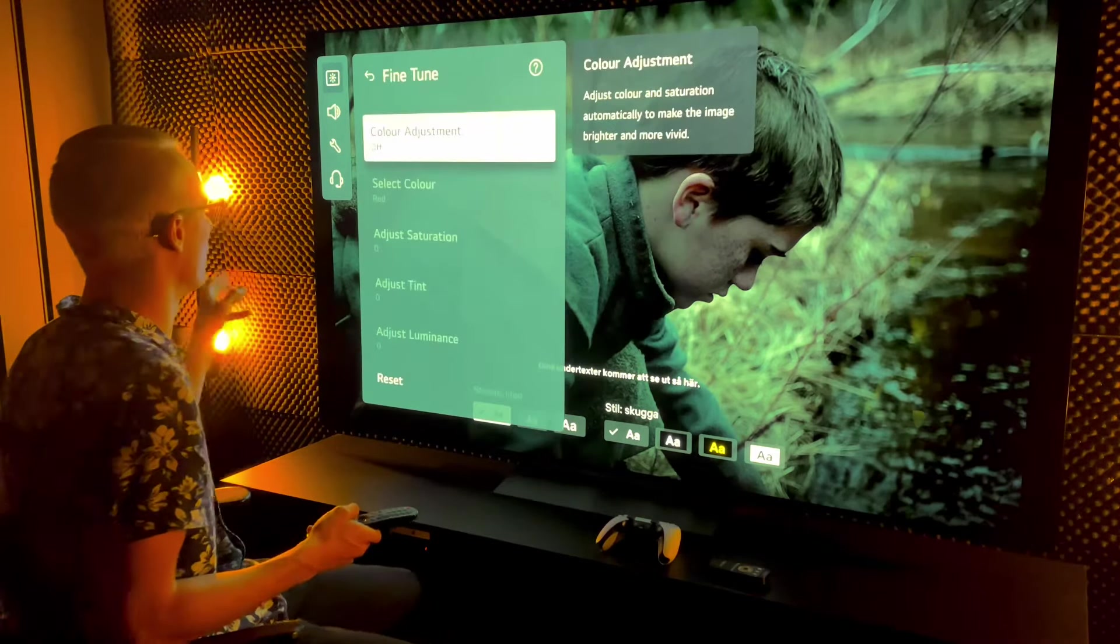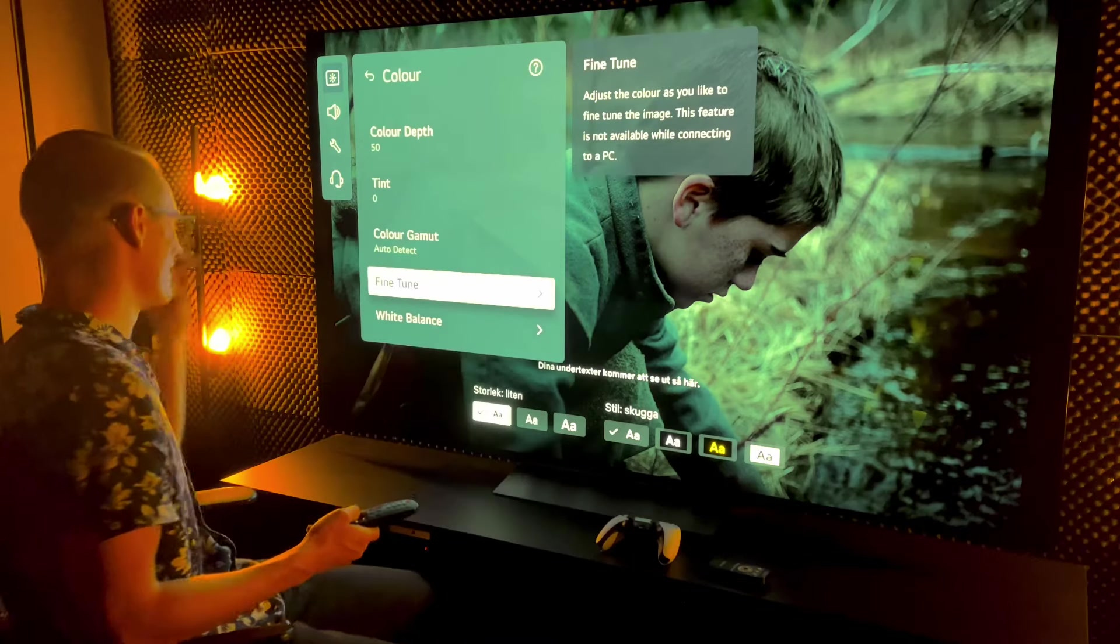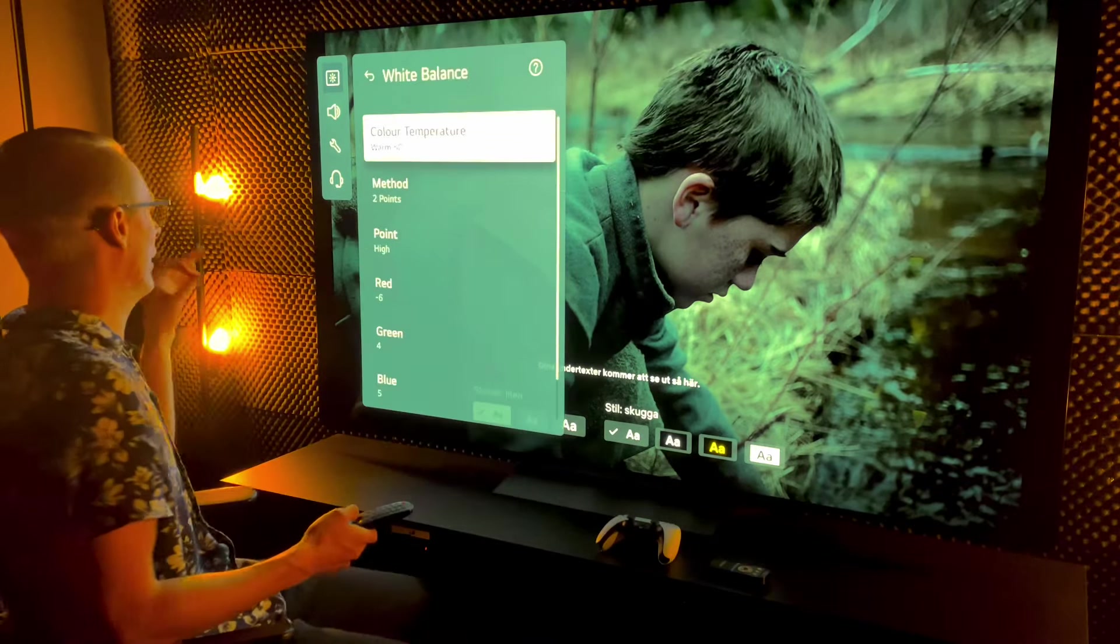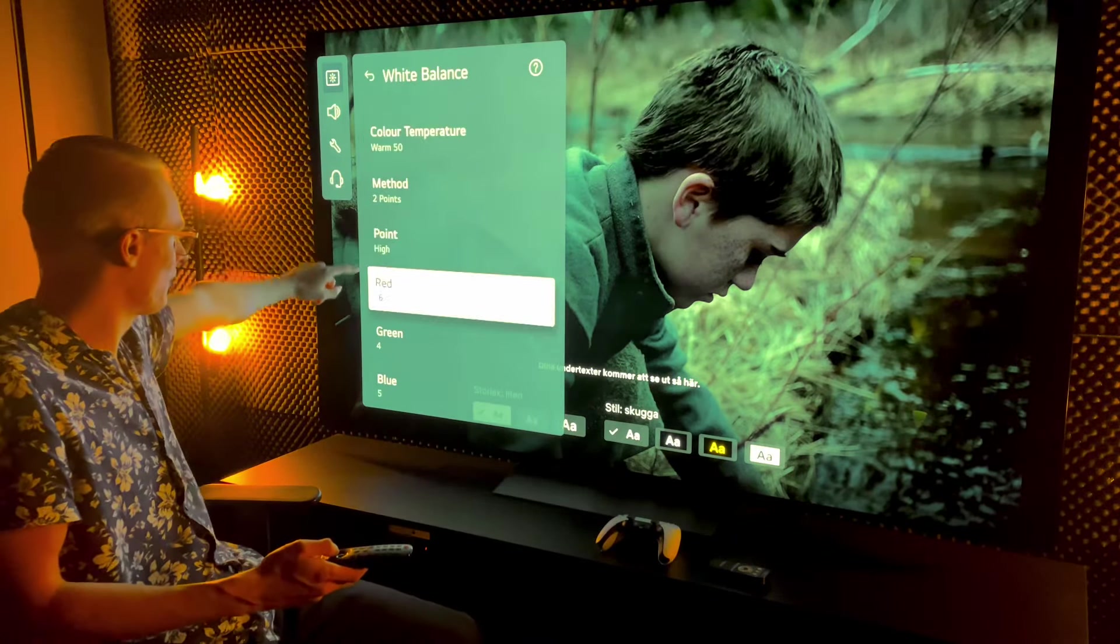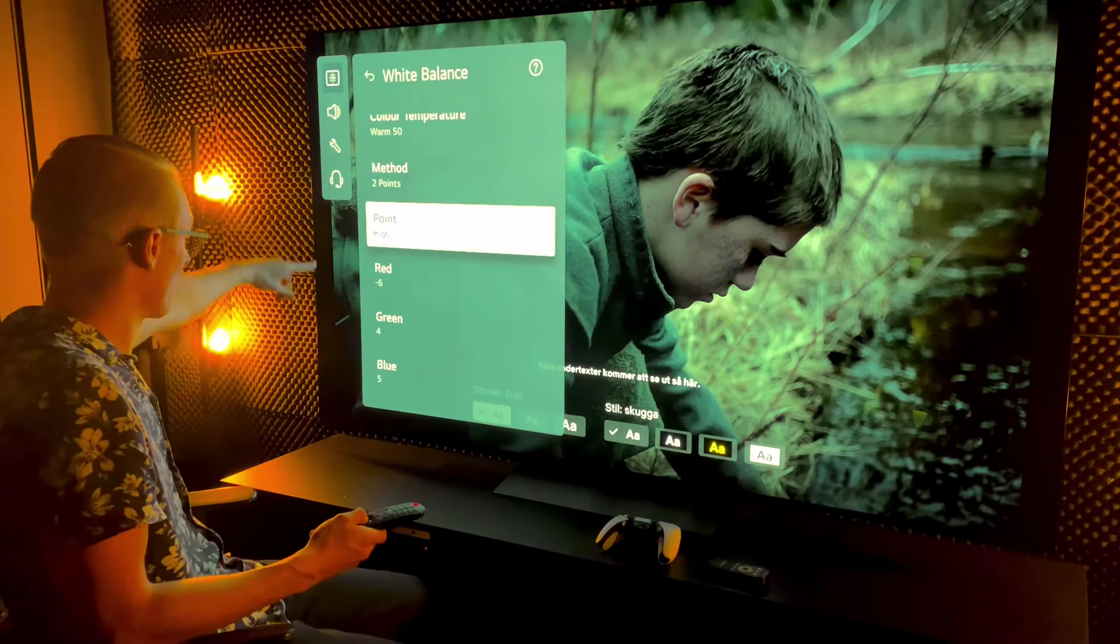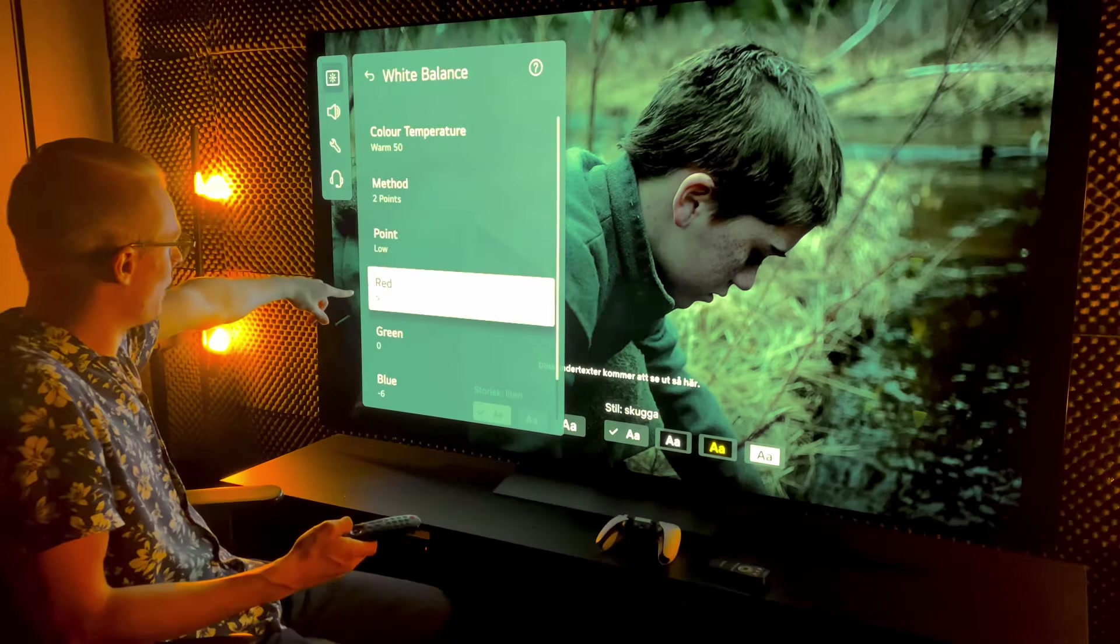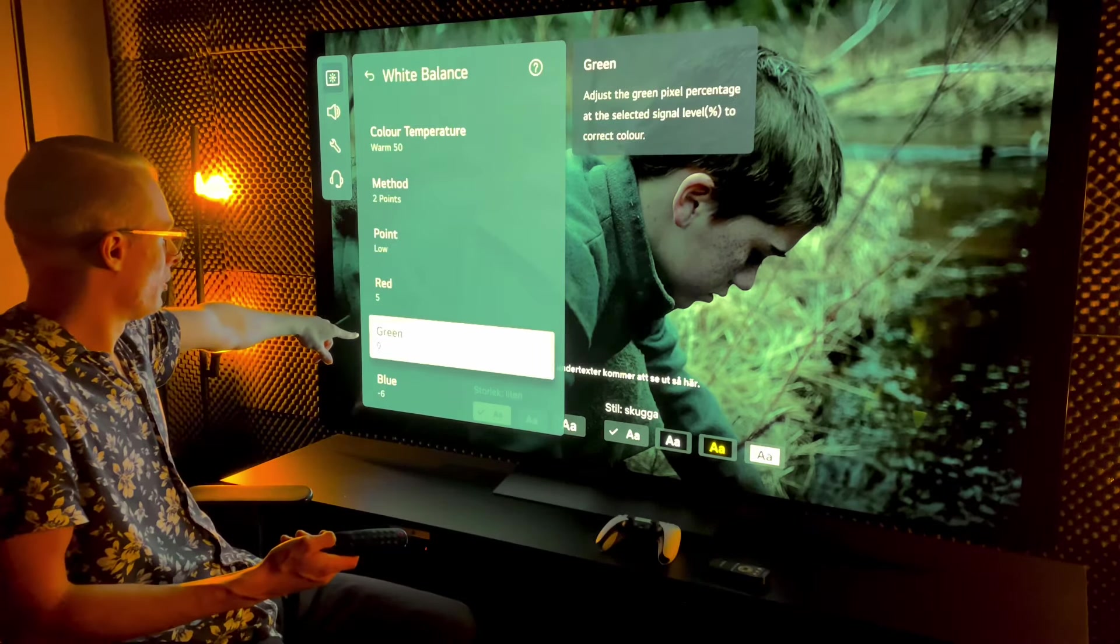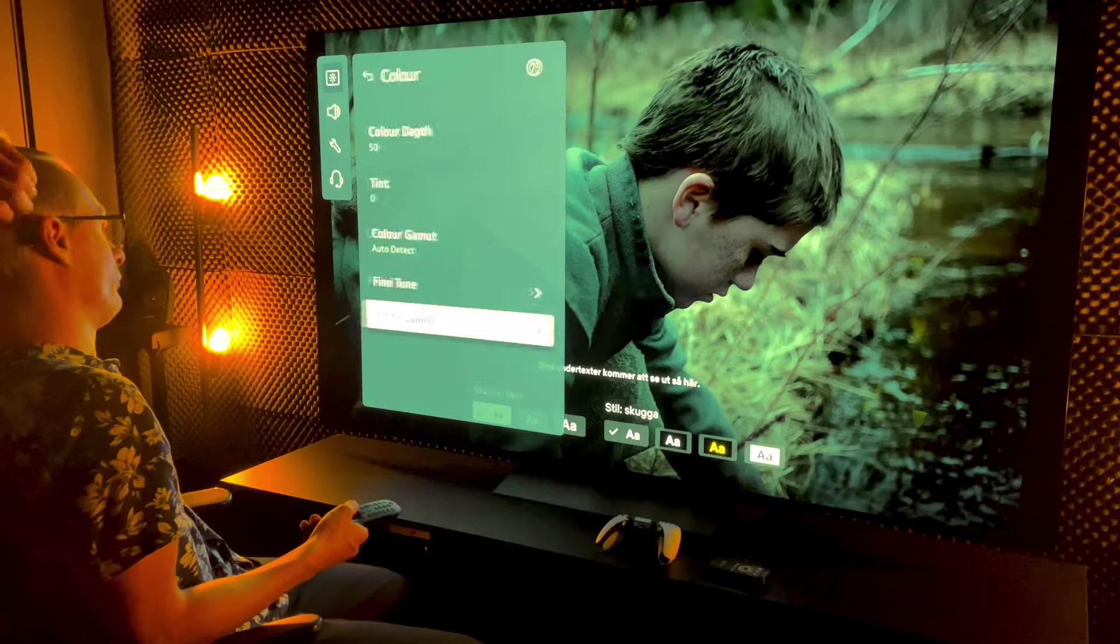Fine tune off. White balance warm 50. On the high point we're gonna do minus 6, plus 4, plus 5. On the low point we're gonna do plus 5, green 0, and the blue minus 6.